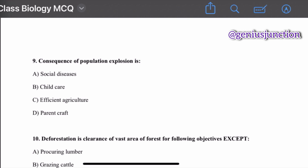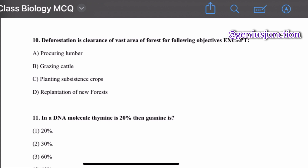Question number nine: consequence of population explosion — options are social diseases, child care, efficient agriculture, and parent craft. The right option is social diseases. Question number ten: deforestation is clearance of vast areas of forest for which objective — except — options are procuring lumber, grazing cattle, planting subsistence crops, and replantation of new forest. The last option is the correct exception — replantation of new forest is not a characteristic of deforestation.